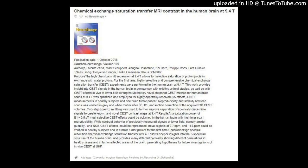Results: At a saturation power of B1 = 0.5T, most selective CEST effects could be obtained in the human brain with high inter-scan reproducibility. While contrast behavior of previously measured signals at lower field — namely amide, guanidyl, and NOE CEST effects — could be reproduced, novel signals at 2.7 PPM and −1.6 PPM could be verified in healthy subjects and in a brain tumor patient for the first time.